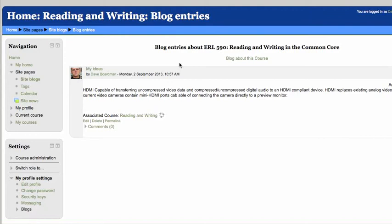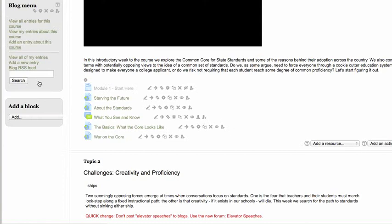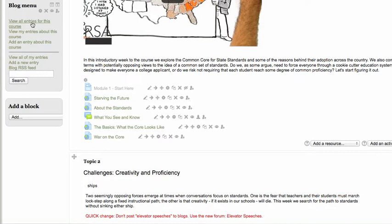If you don't follow this link and if you were to just add a new entry, then it becomes hard to find your work. So that's the key: View All Entries About This Course, and add an entry about this course.